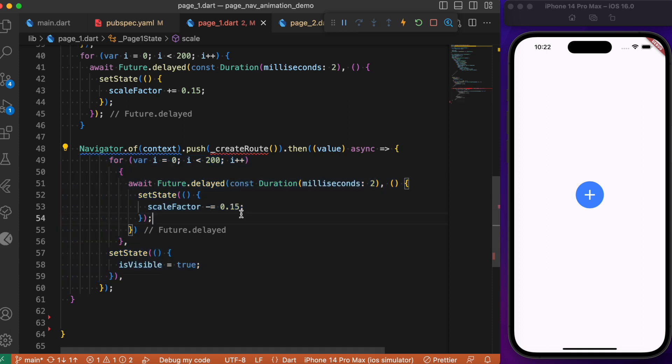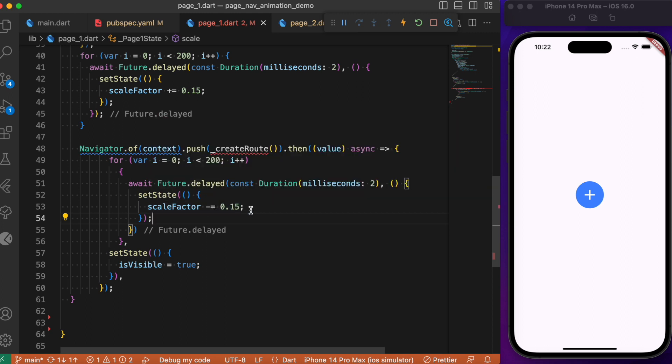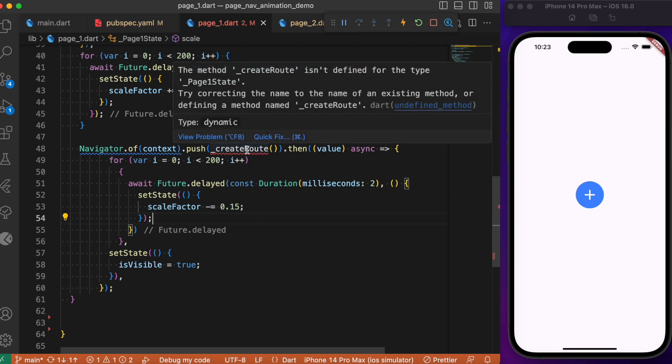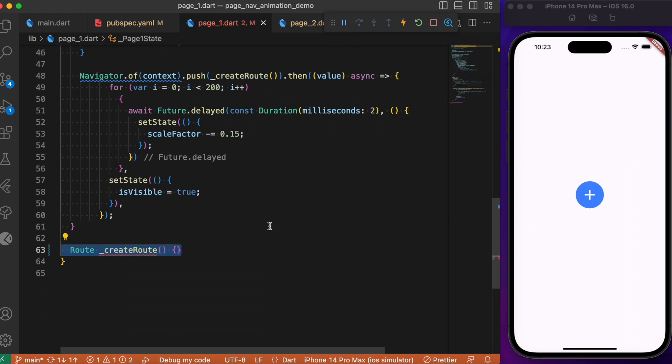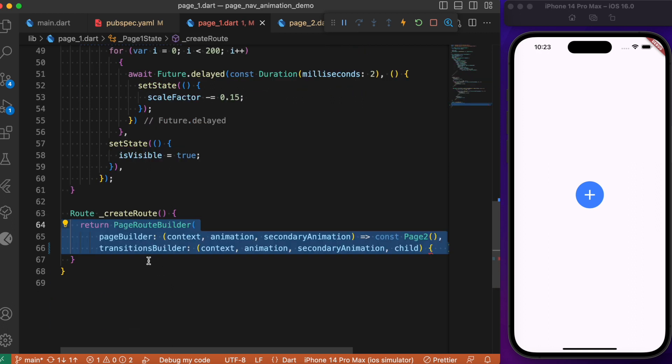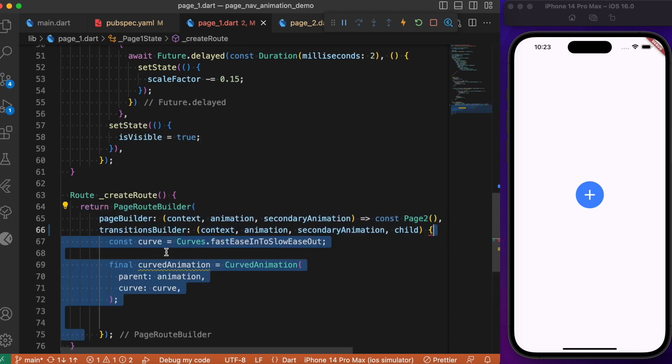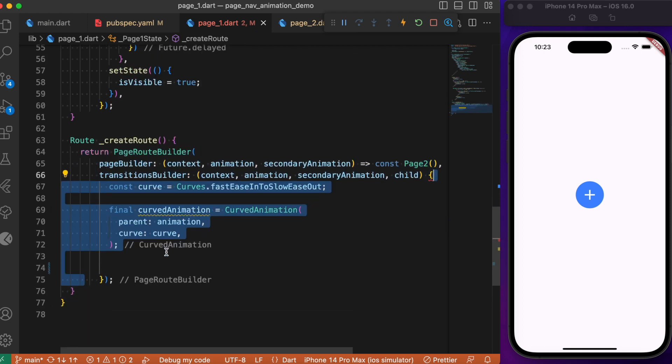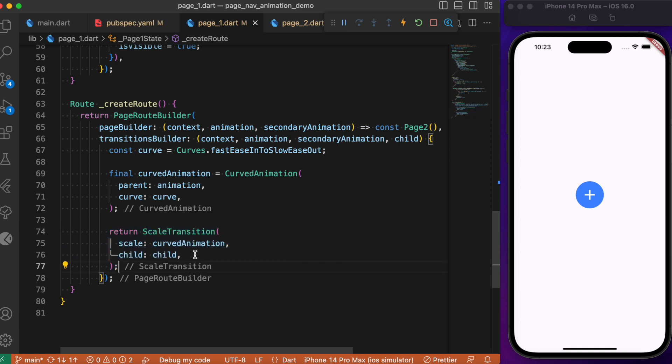original state by reducing the scale factor by 0.15 again. The createRoute method is a simple method where we use the transition builders.